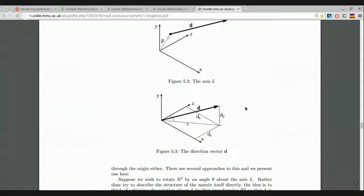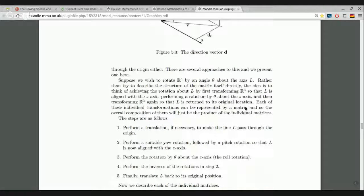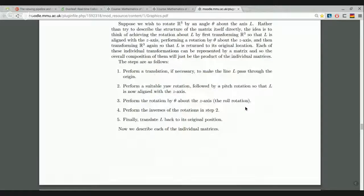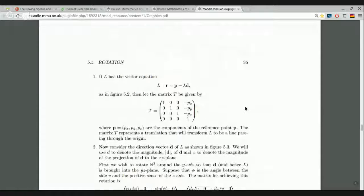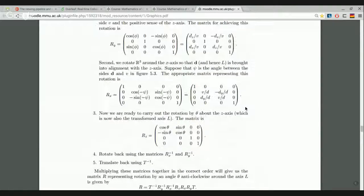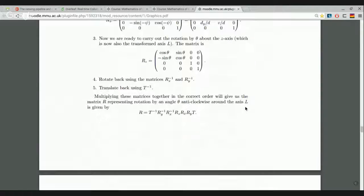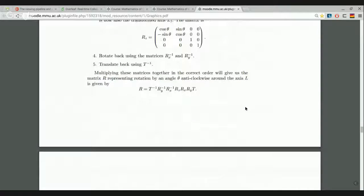We then carry out the original required rotation — rotating around the Z axis by the specified angle theta. After that, we undo the rotation around the X axis, the rotation around the Y axis, and undo the translation, so the original line goes back to where it was but everything has been rotated by the desired angle around it. This is called the rotation sequence, described in detail in five steps. The final matrix R is the general expression for rotation around any line in three dimensions.